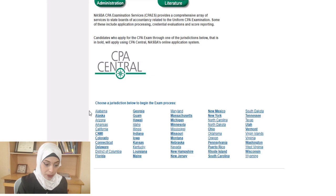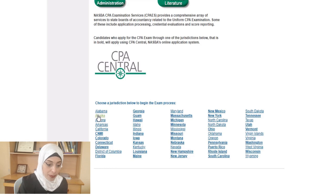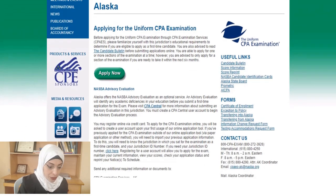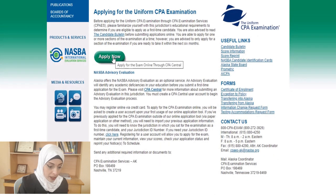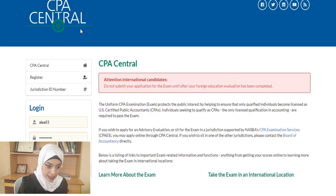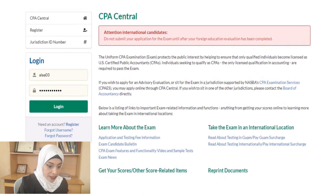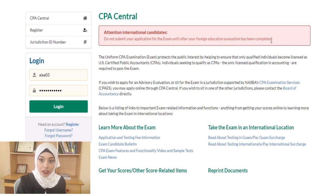Let me show you how to apply through NASBA. Select, for example, Alaska — it's in bold, so you can apply through NASBA Central. Click on the state and NASBA will direct you to the specific instructions for applying for the uniform CPA exam in that state. Click 'Apply Now' and you'll reach the CPA Central account. Before applying, note that you should not submit your application until after your foreign education evaluation has been completed.